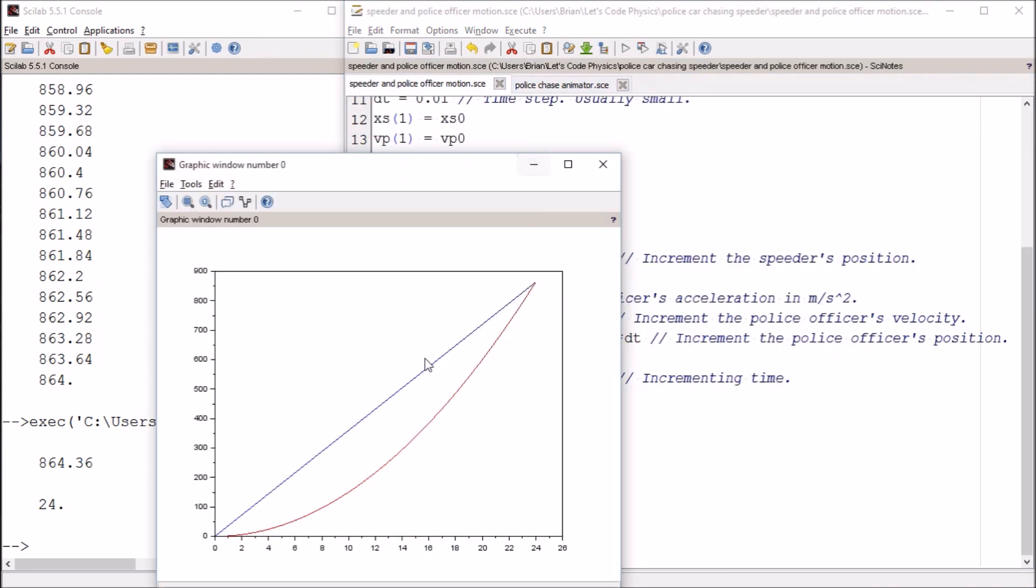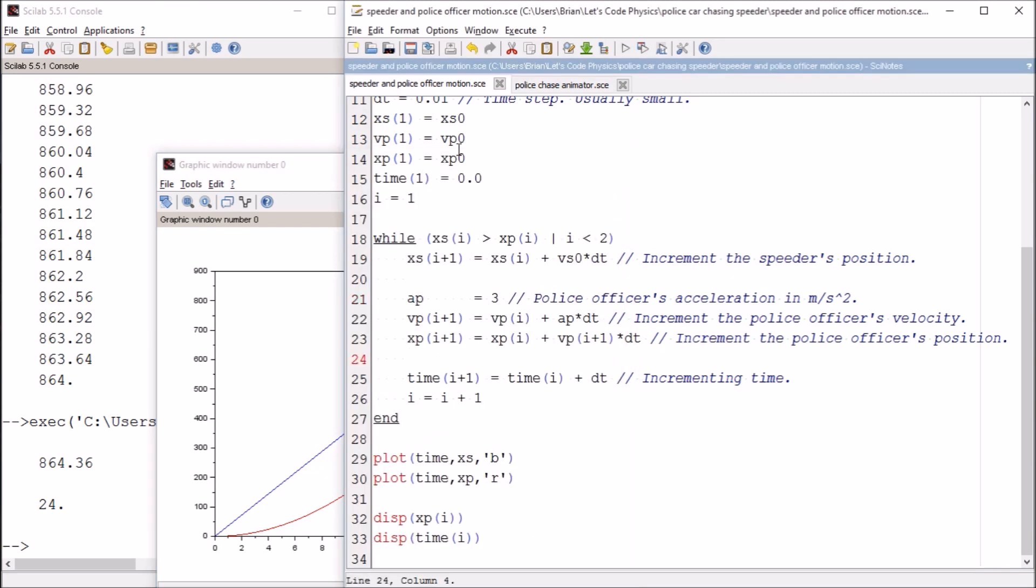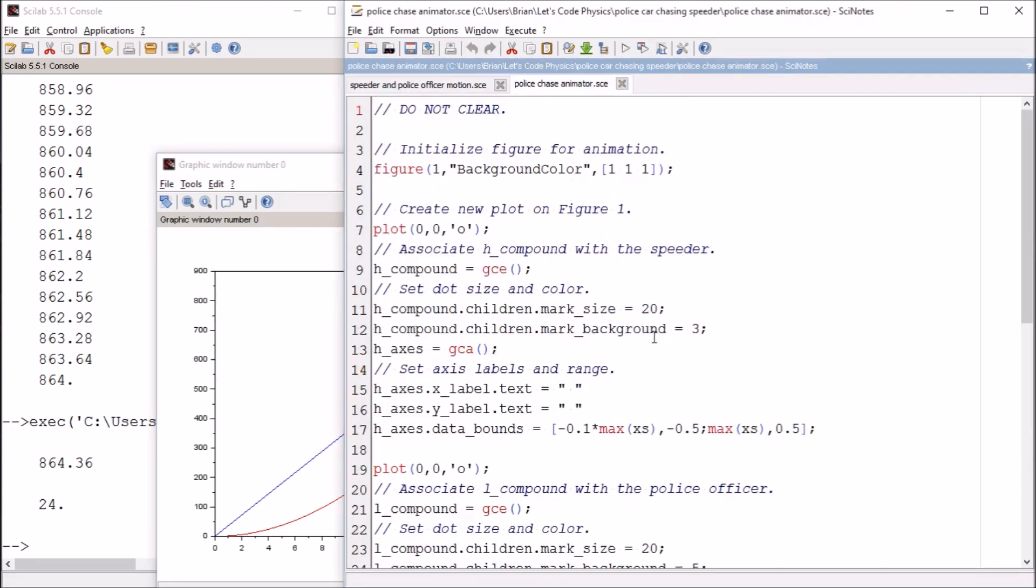The graph that Scilab produces is really neat—you can see the speeder's position, the police officer's position, and where they intersect when the police officer overtakes the speeder. But it's also helpful to visualize this by animating it, so I've gone ahead and made an animator.